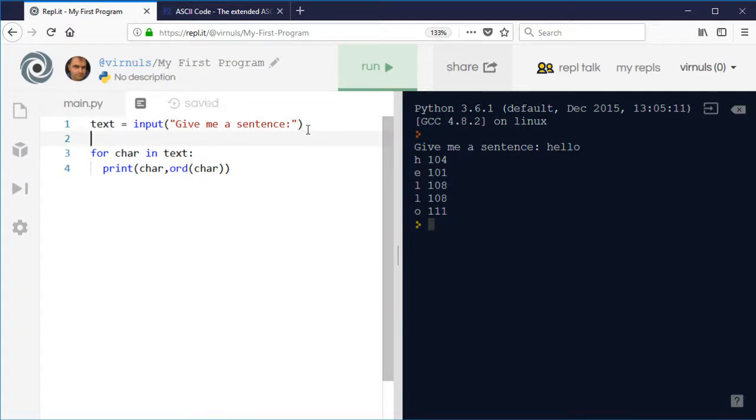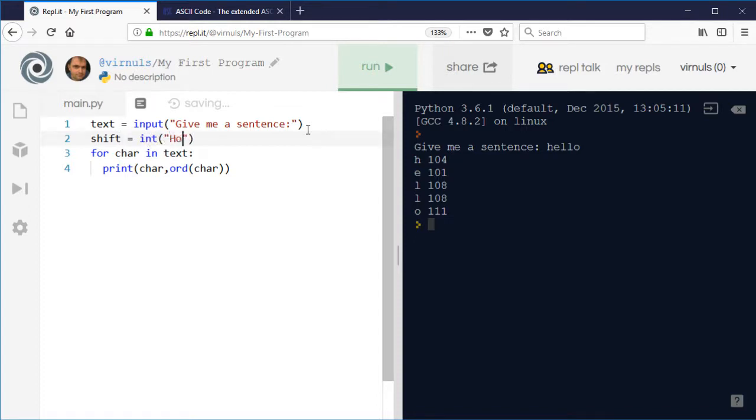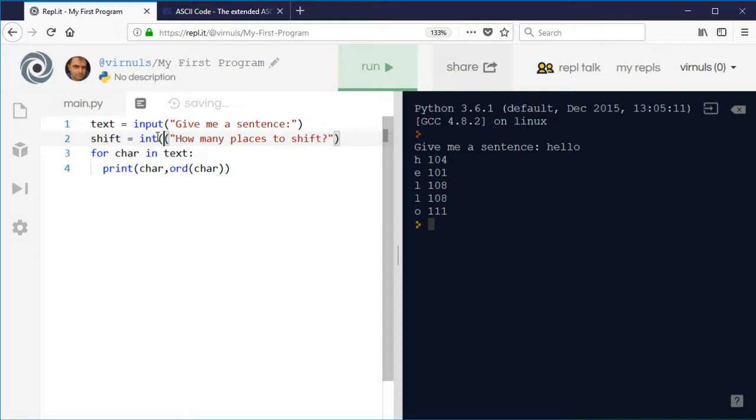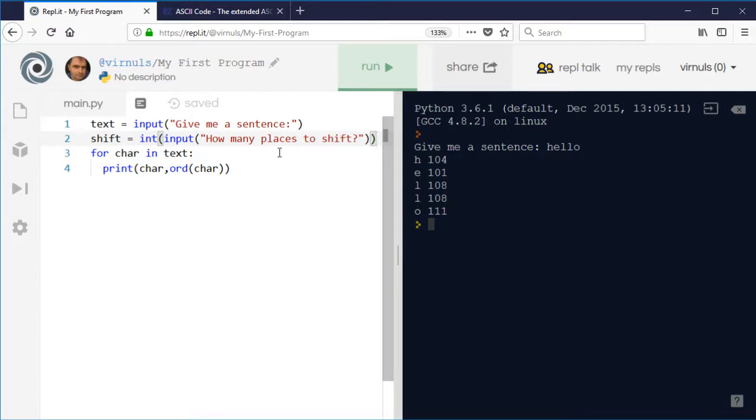So I'm not going to use any validation here, but I'm just going to say shift equals int how many places to shift. So I'm going to ask the user how many places and actually I want to actually input that. So I've missed out the crucial part there,